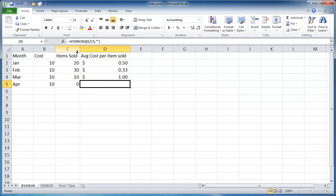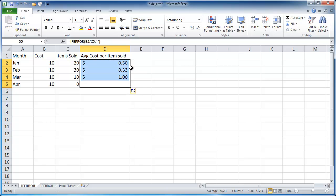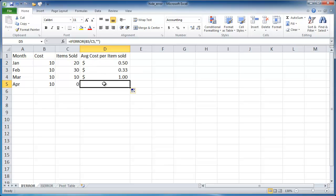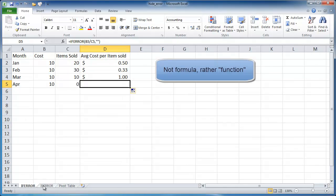So if I created that here, I can just copy it up. Go ahead and hold that fill handle and bring it up, and it's going to copy that formula to the other cells. That's one way of hiding the error messages that are an output of a calculation with the IFERROR formula.